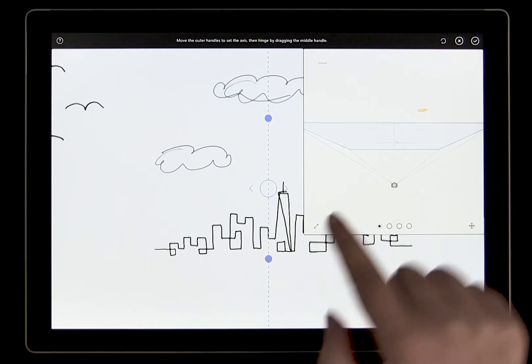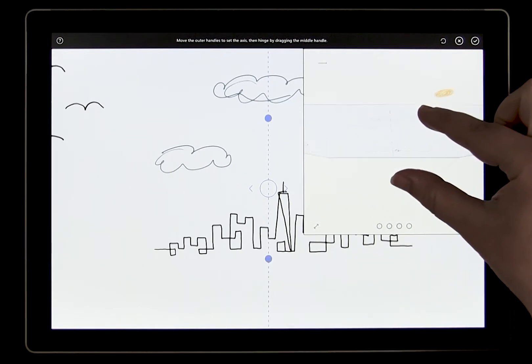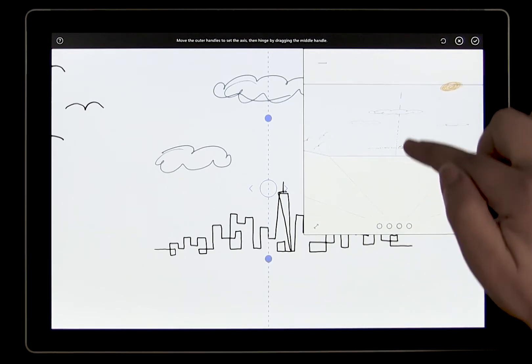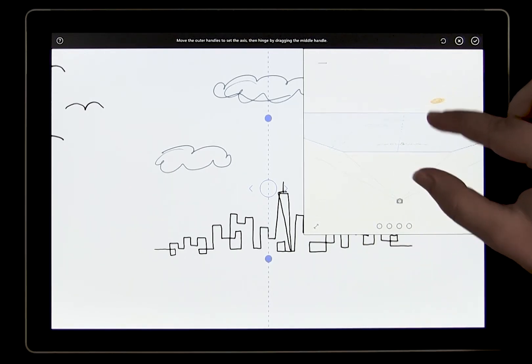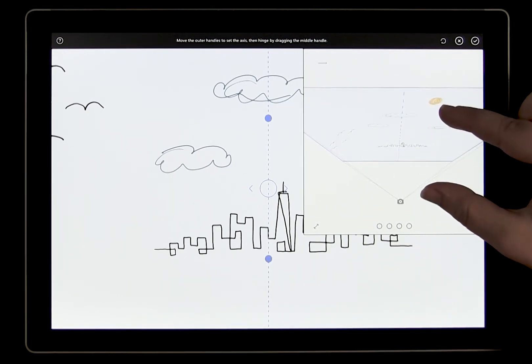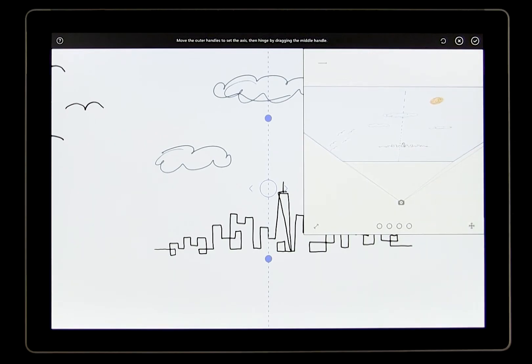The line here represents the axis that we will hinge from. The first step is to position this axis. When you are positioning the axis and hinge, you should think about where the old canvas and the new canvas will intersect, and that is where the axis should be.